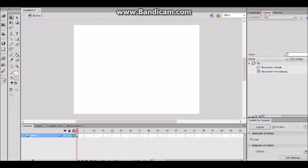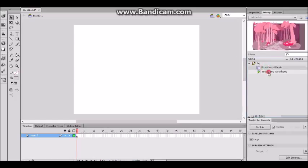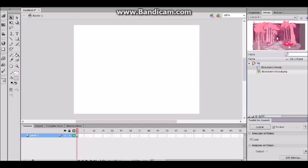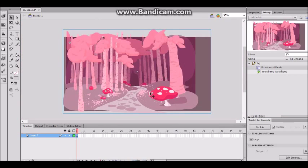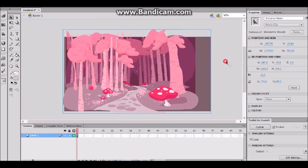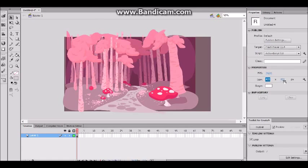I'm going to go to my library and select my Strawberry Woods movie clip. I just imported my Strawberry Woods PNG file by going to File > Import — I'm sure you guys know how to do that from a previous video. I'm now going to drag my Strawberry Woods movie clip onto the stage. It's a huge file — that's too big.